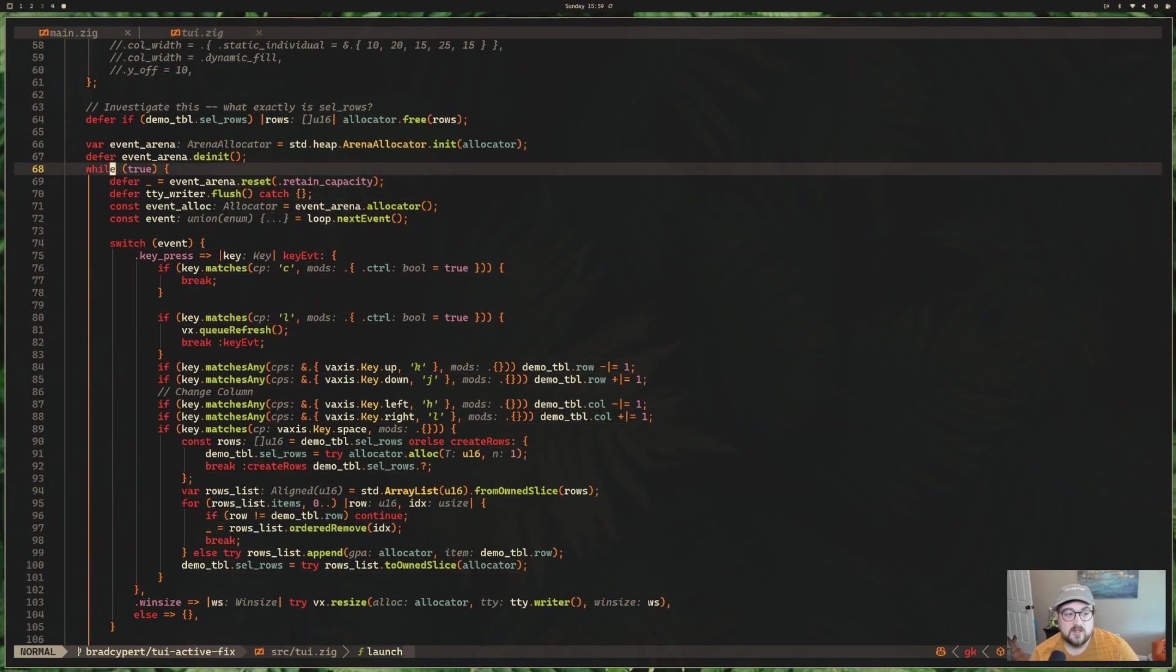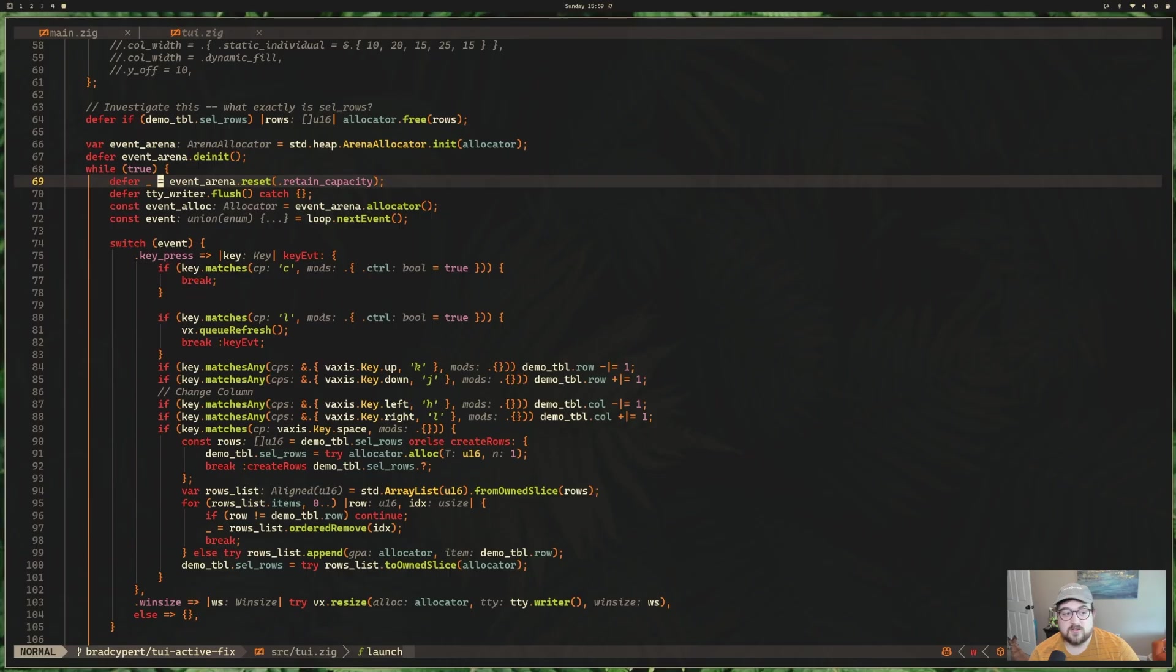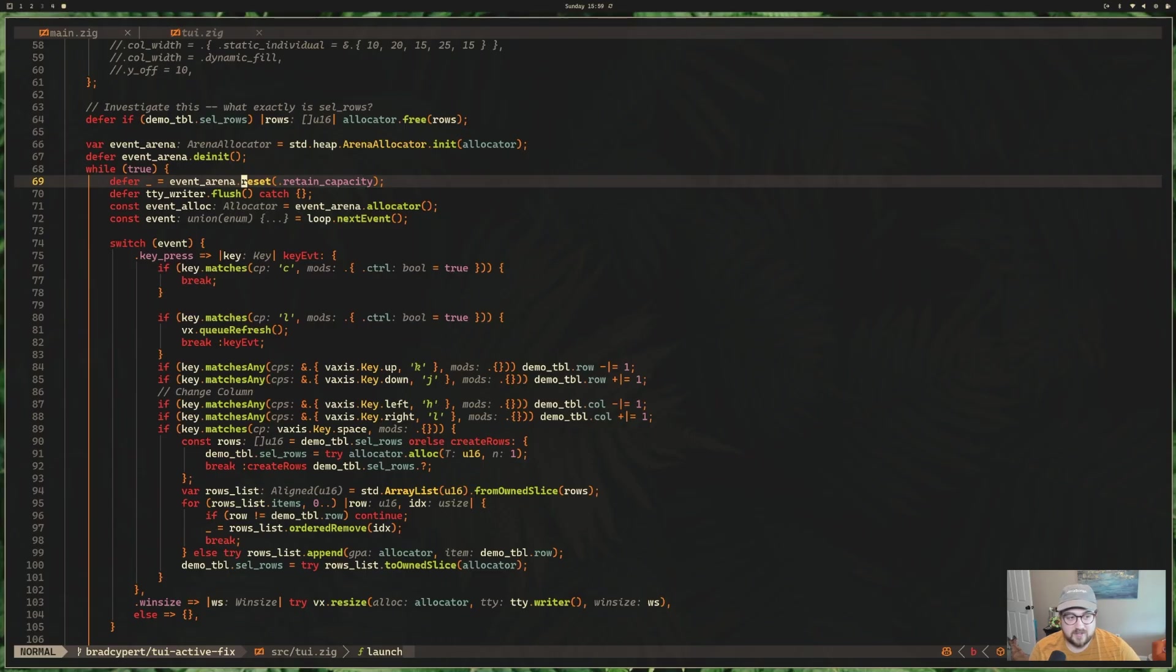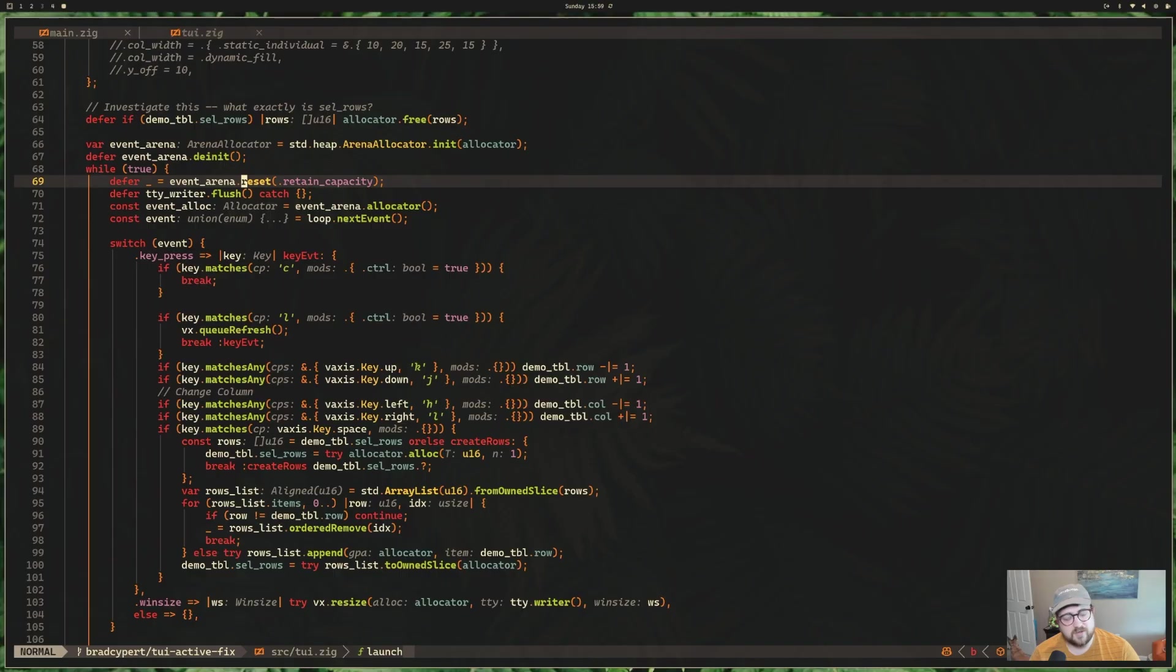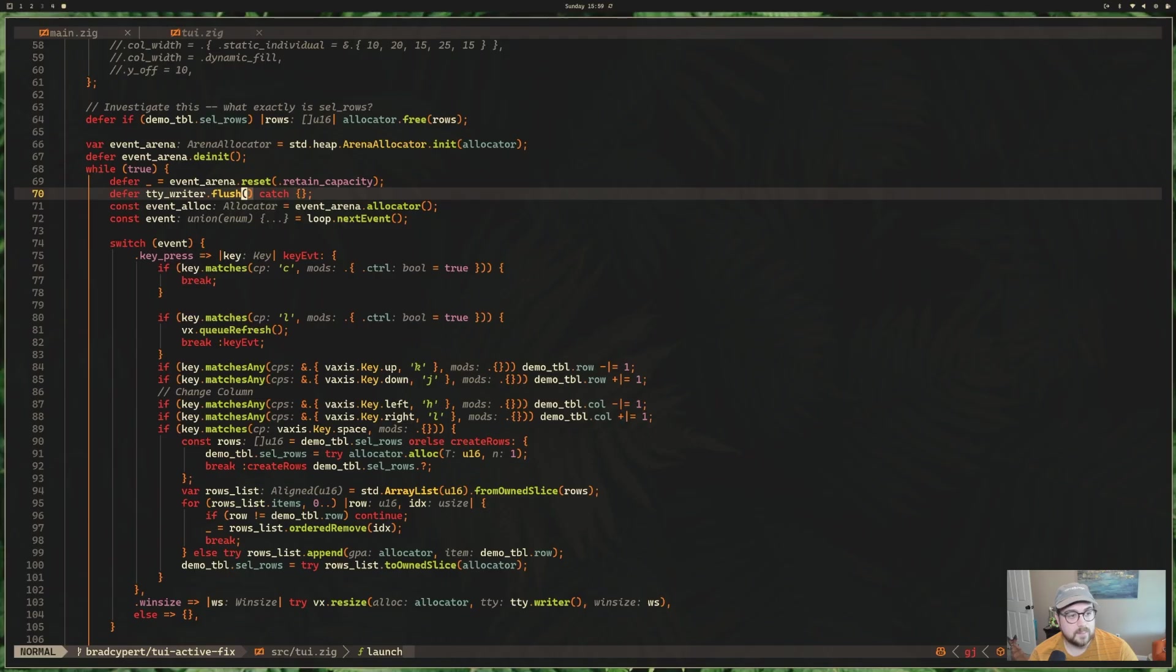So we have a while true, and we are using this really nice reset method on the arena to retain the capacity. So essentially freeing all the memory without resizing the capacity. No extra syscalls out to handle resizing the capacity for that matter.